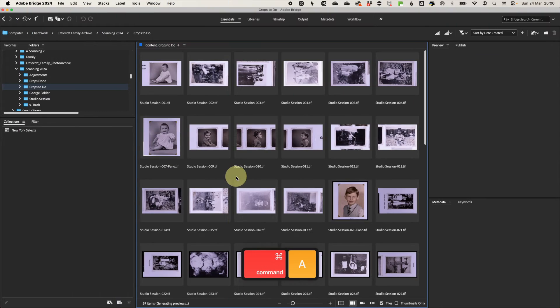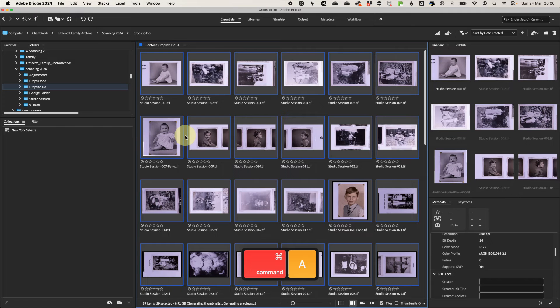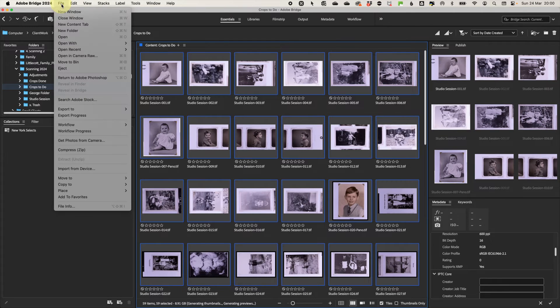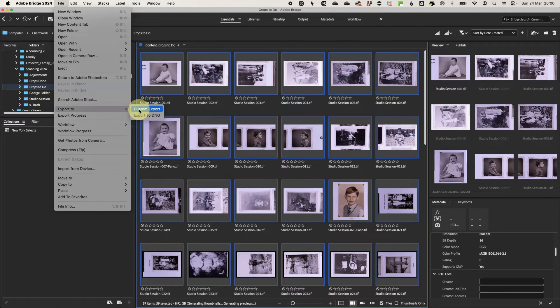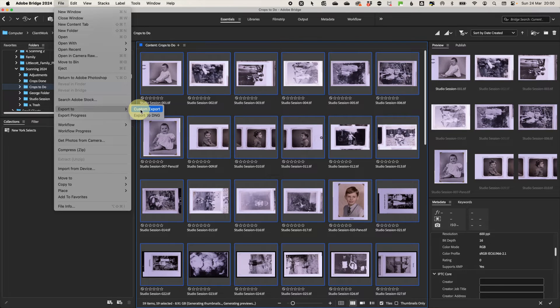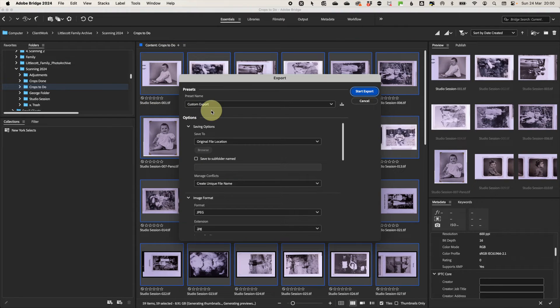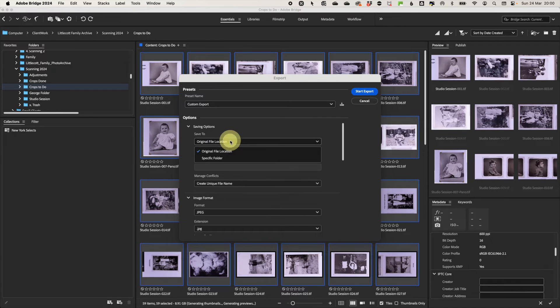Firstly again, select all the images you want to change. Then go to file and export to. Now you need to select custom export. For saving options, decide where you want it. So it could be in the same folder, in a subfolder or somewhere totally new.